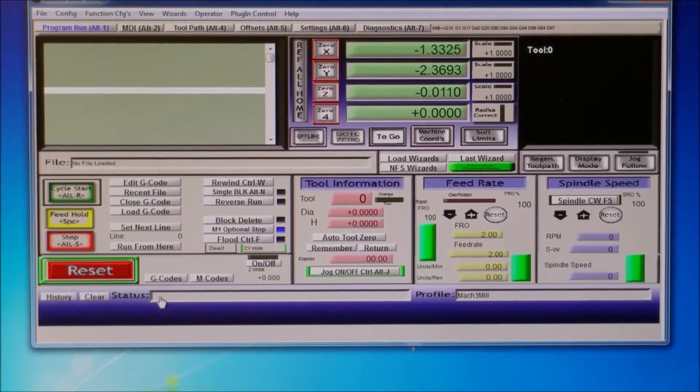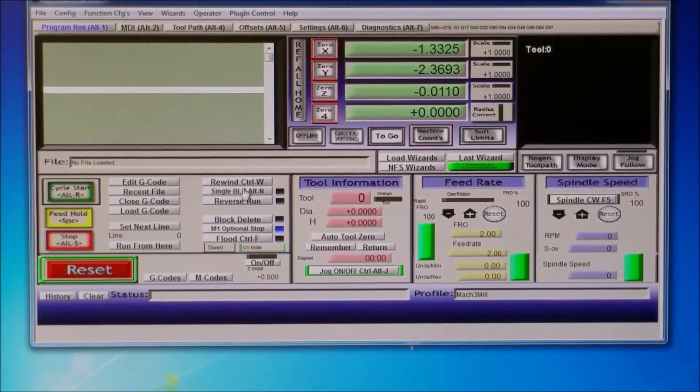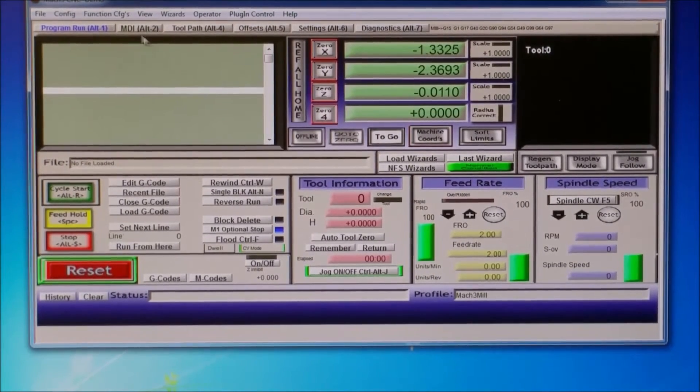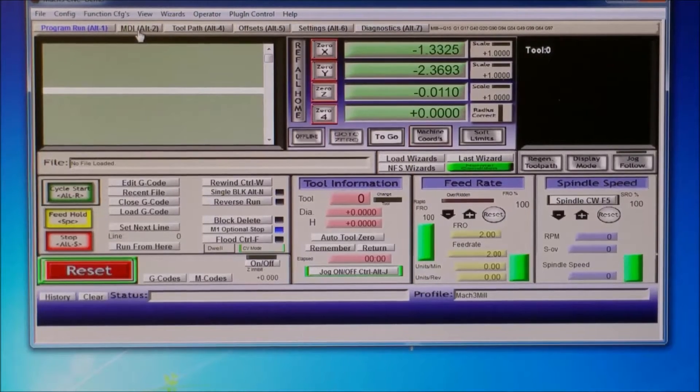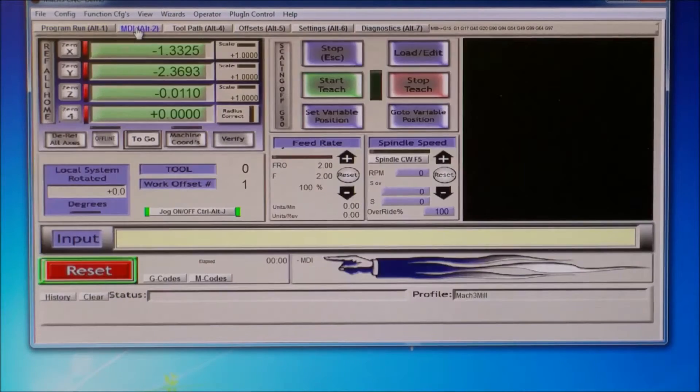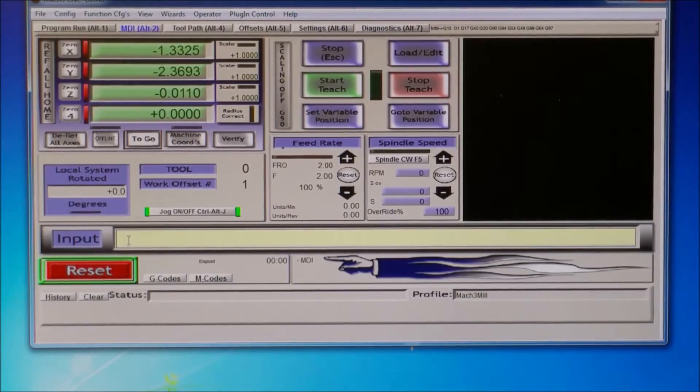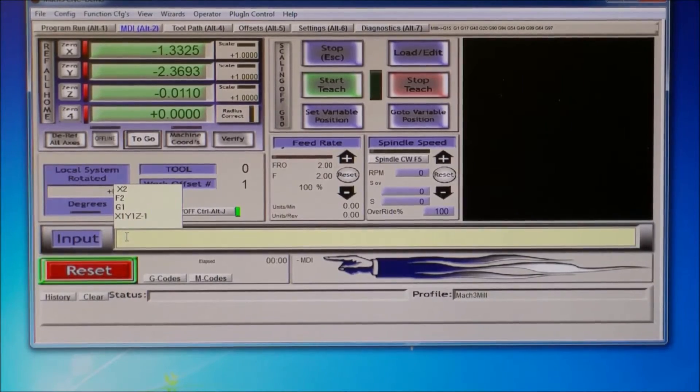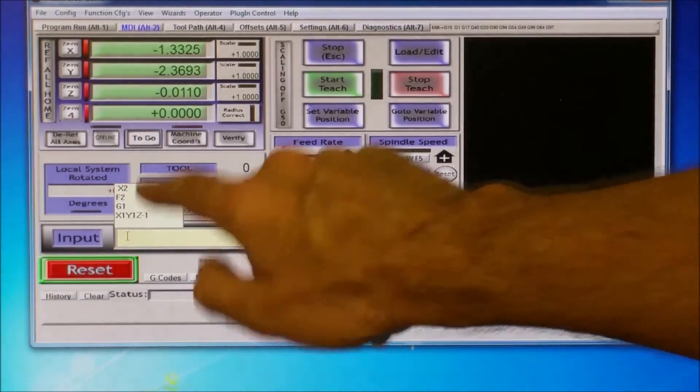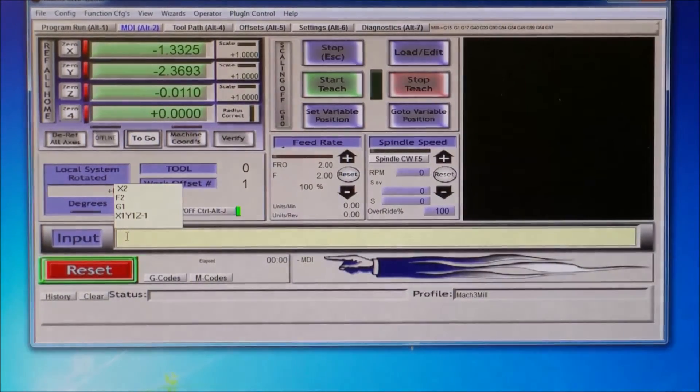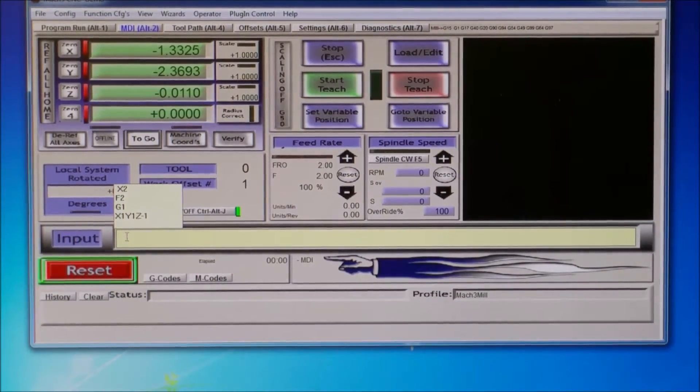So basically, you go to the MDI over here, Manual Data Input, click on here, make sure this box comes up before you start entering.